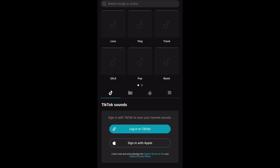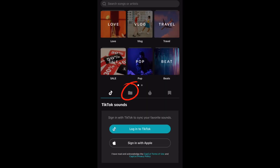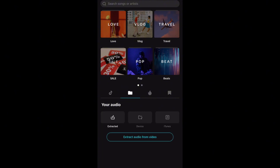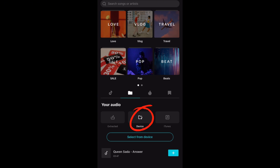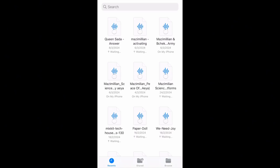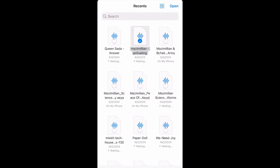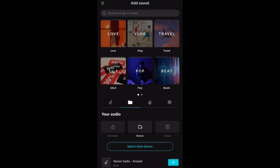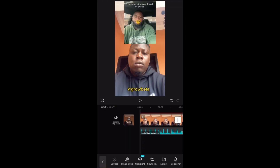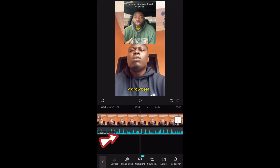Tap on sound. Once you tap on sound, you see this file icon right here — tap on it. Then you can see extract audio from video, device, and iTunes. Click on device, then click on select from device. When you click on select from device, you can see your music — all the music in your phone. Then you can select any music you want by clicking open. If you tap on it and click open, the music will be selected. You can see it right here. Just click on this plus right here and you'll see it will be imported — the music has been imported.